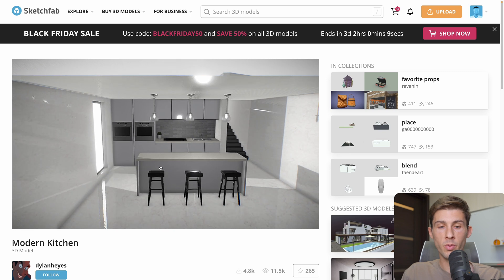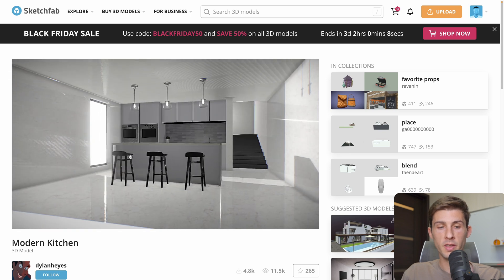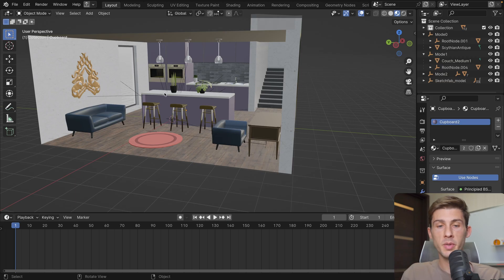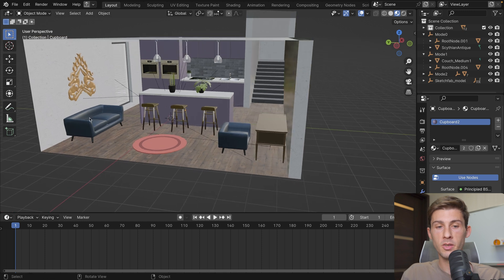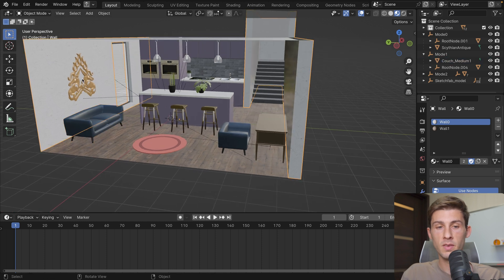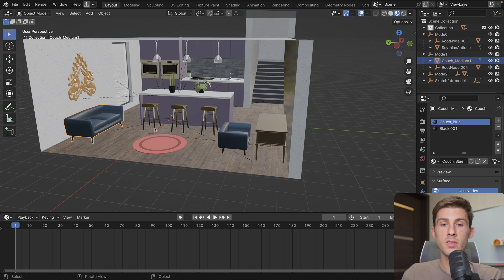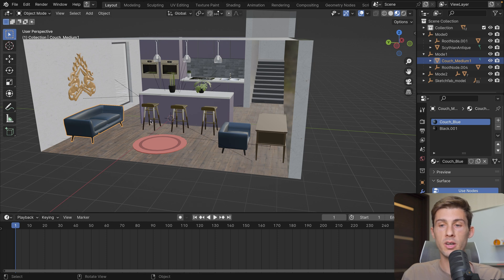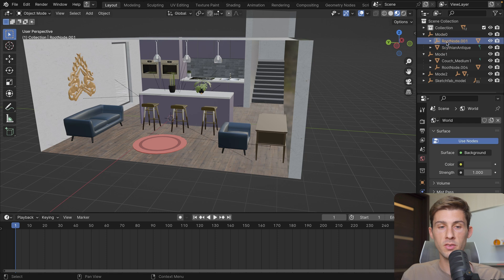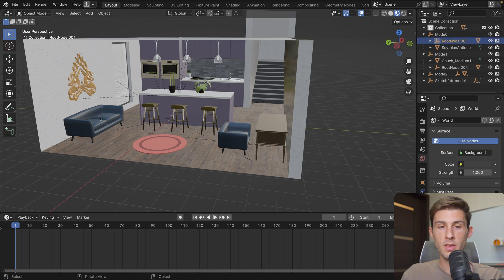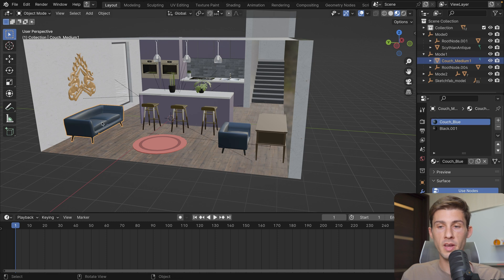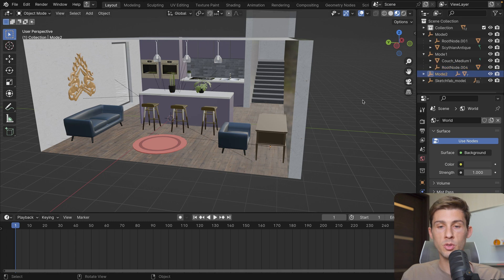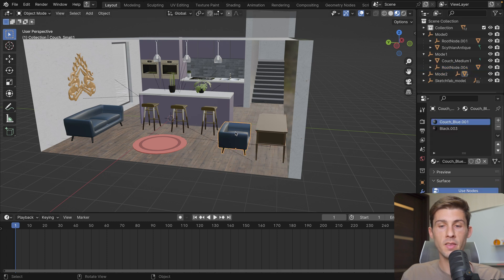This is the model we are using that I found on Sketchfab. And I reworked it a bit using Blender. I added some items that we show or hide based on what mode we are. So we have mode 0, we have those objects, this, and I think it's one of the plants. We have mode 1, which is that couch, and another plant. We have mode 2, which is the desk and the couch here.